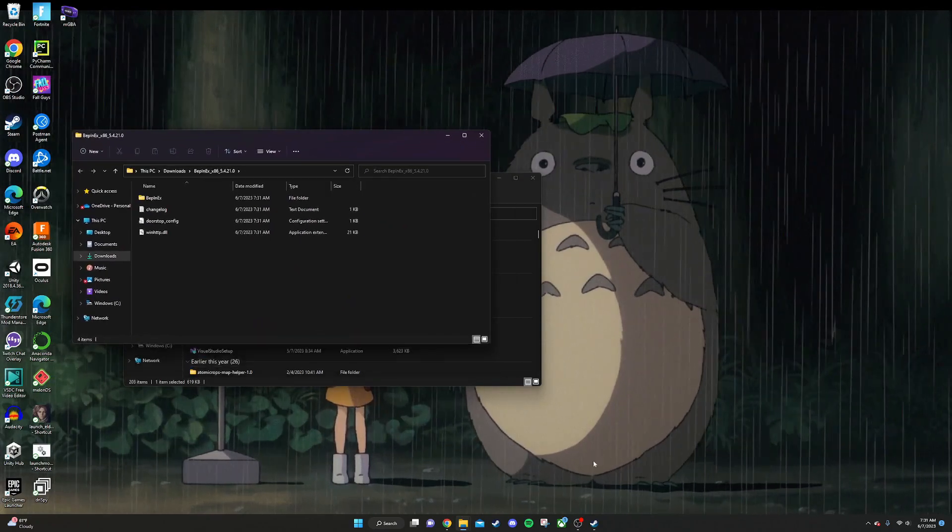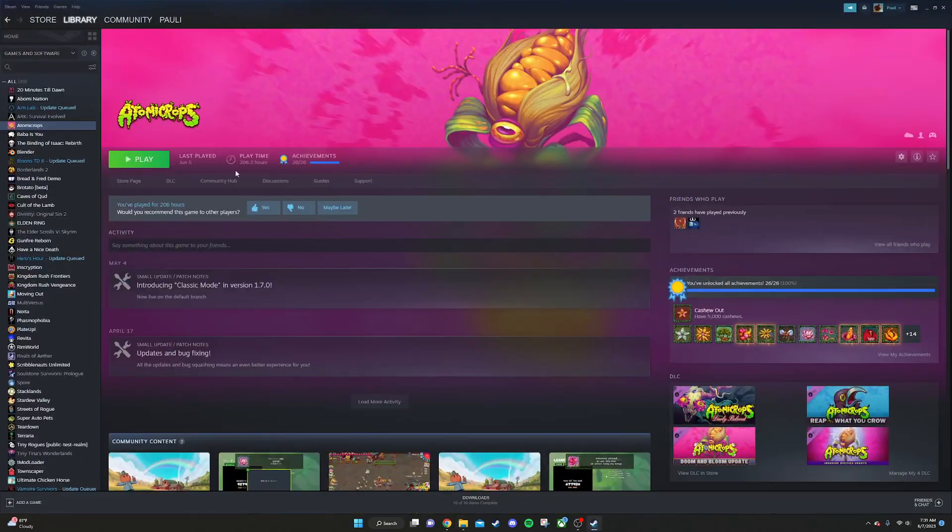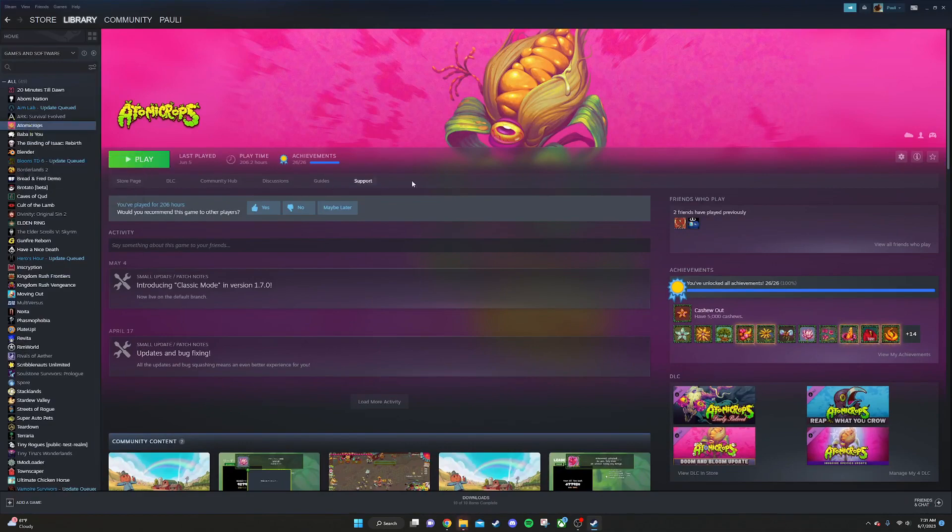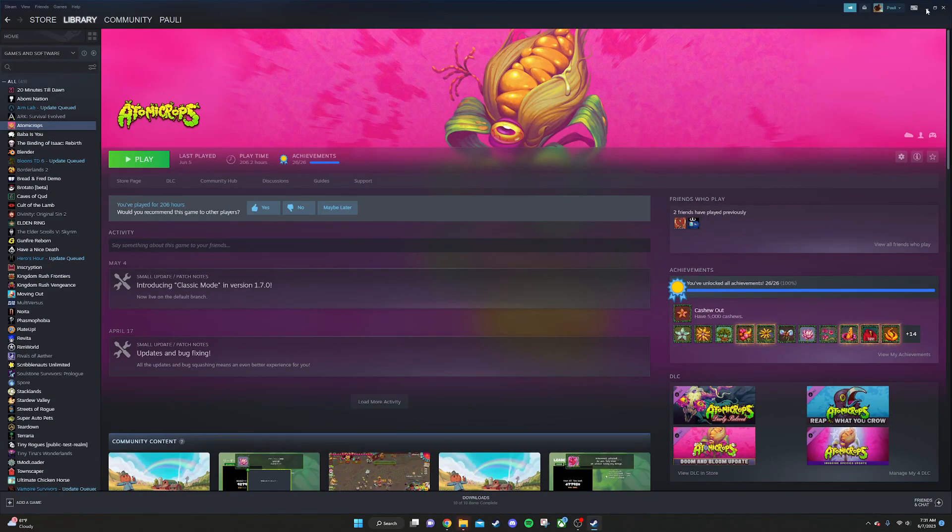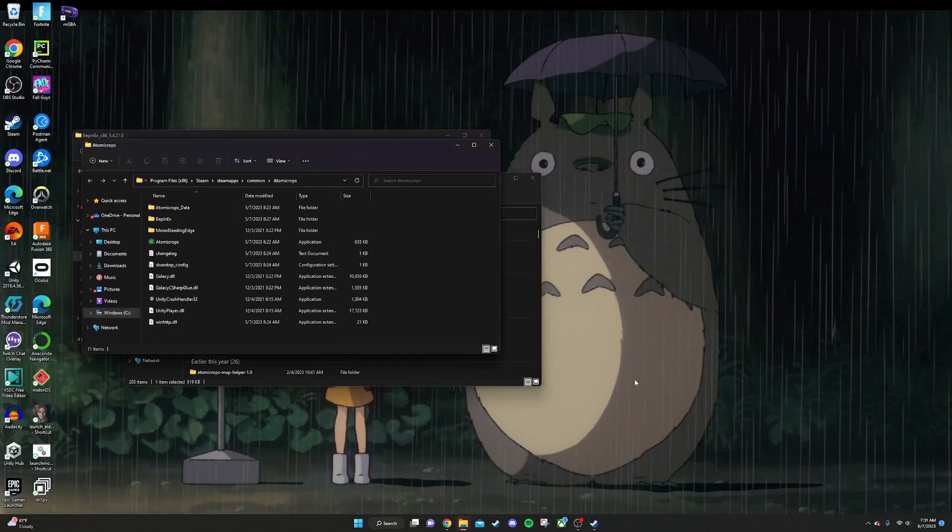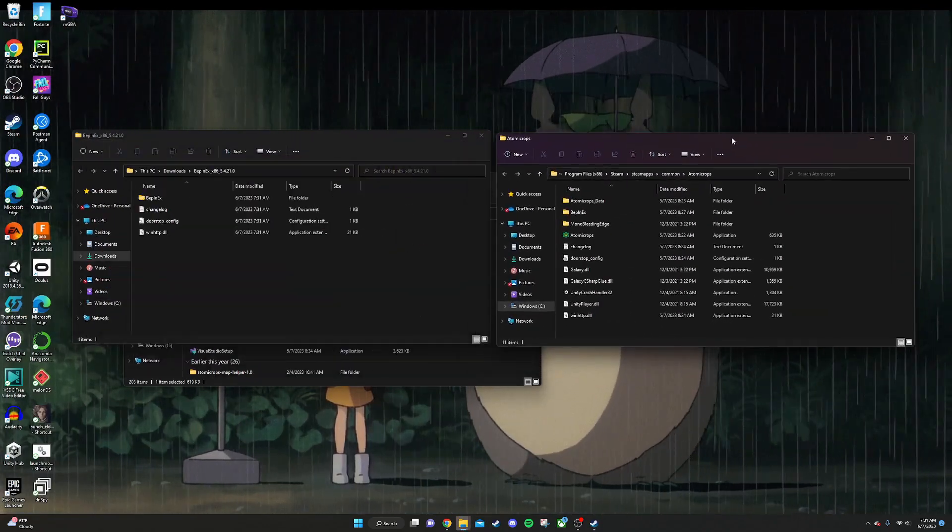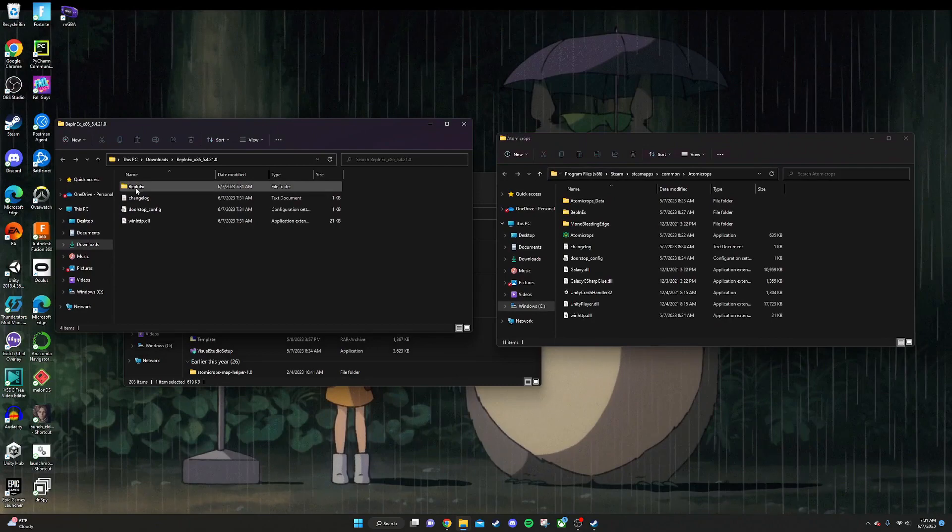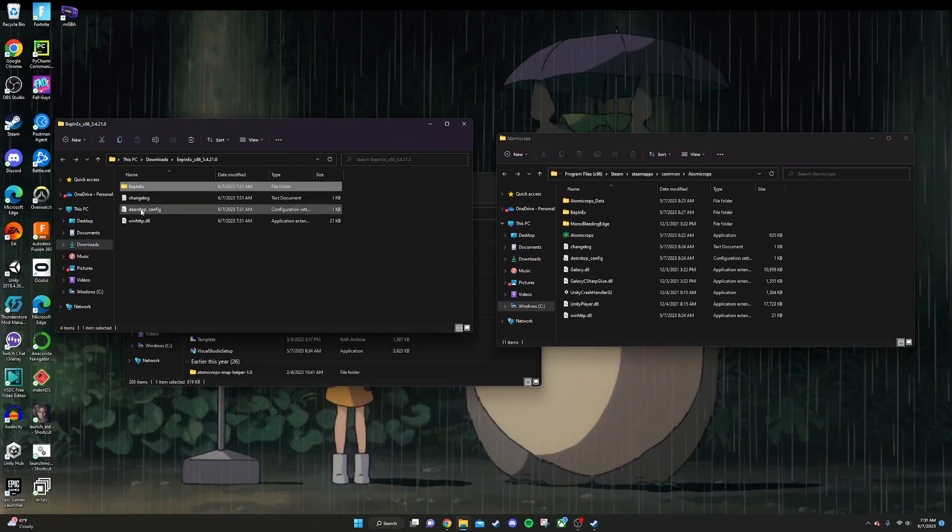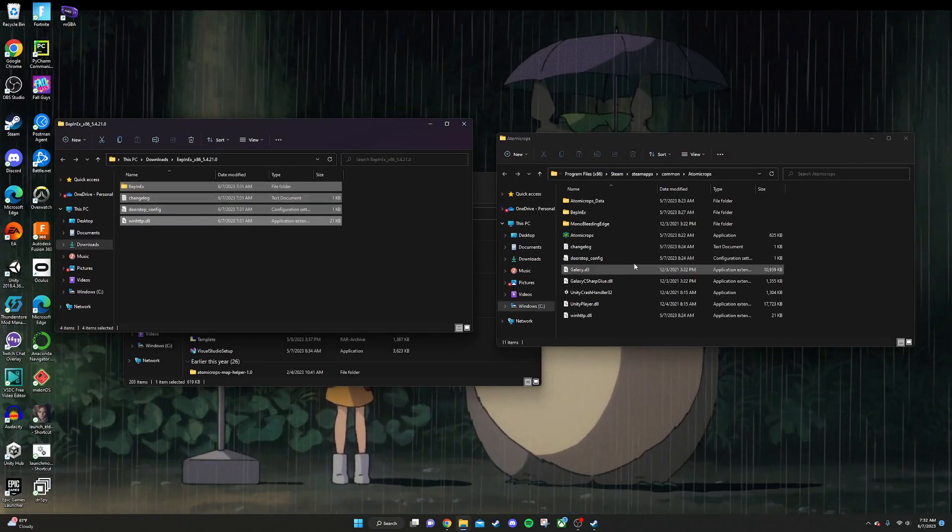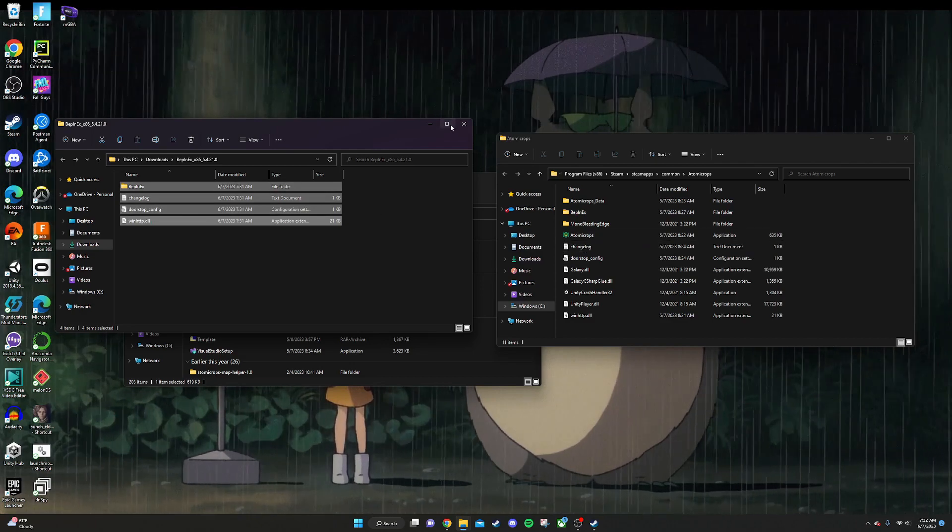Now we're going to open the game's root folder. Click on Steam, right click on the game, go to manage and browse local files. It will open this up at the bottom for you. So this is the game's root folder. What we're going to do is drag and drop everything from this folder into the game's root folder.